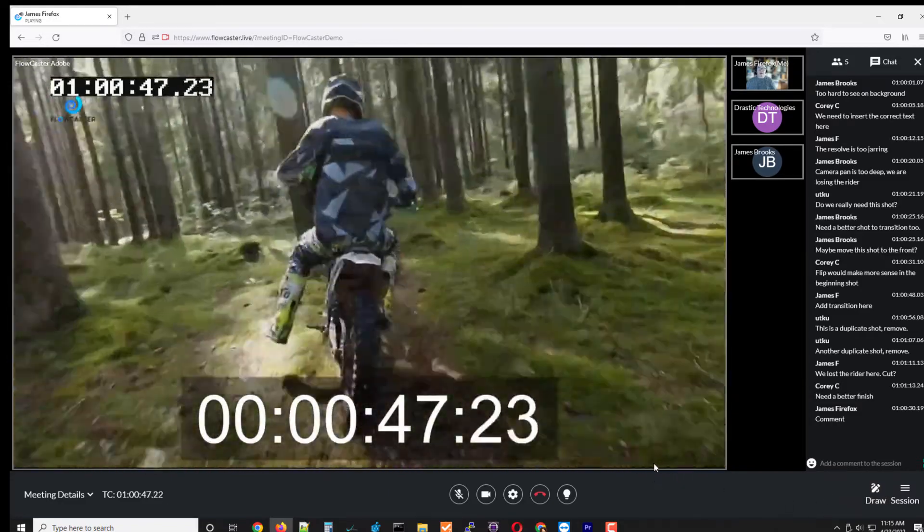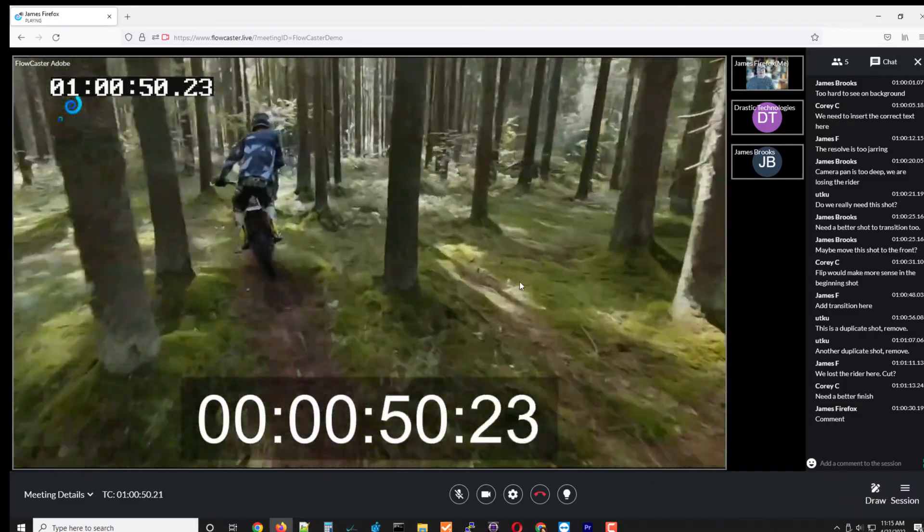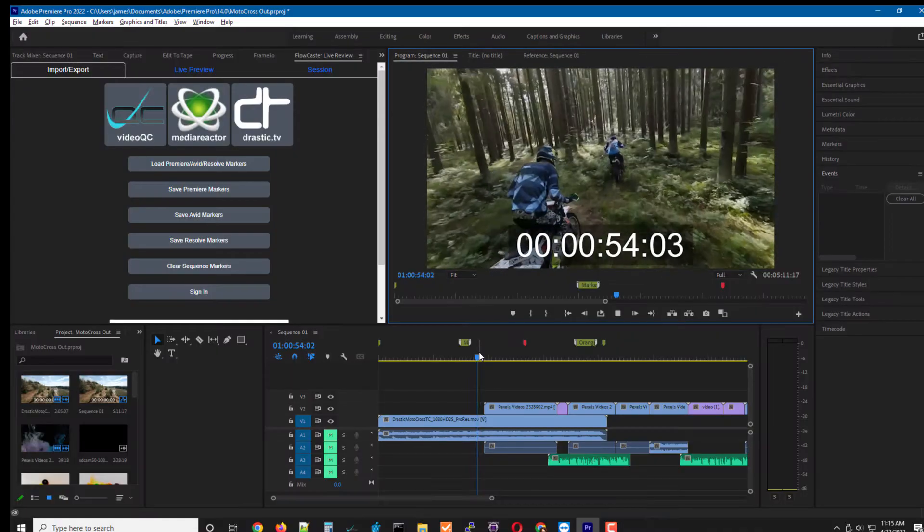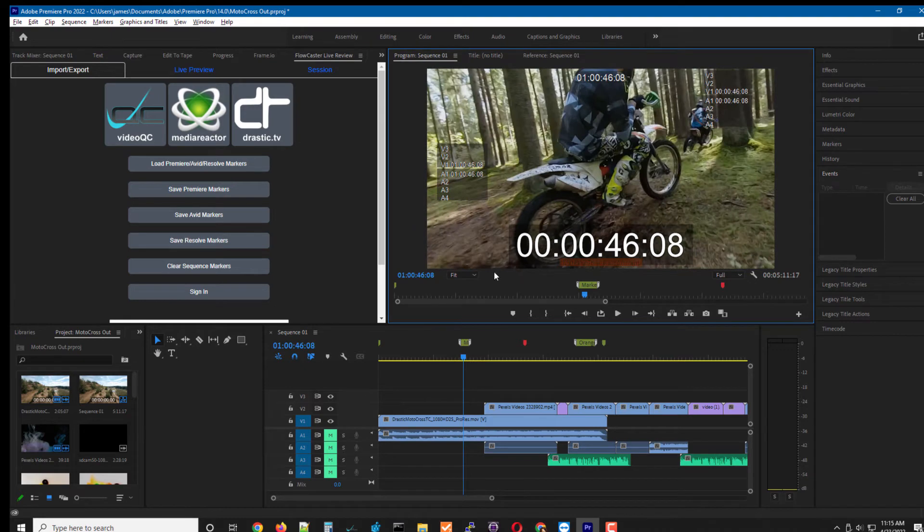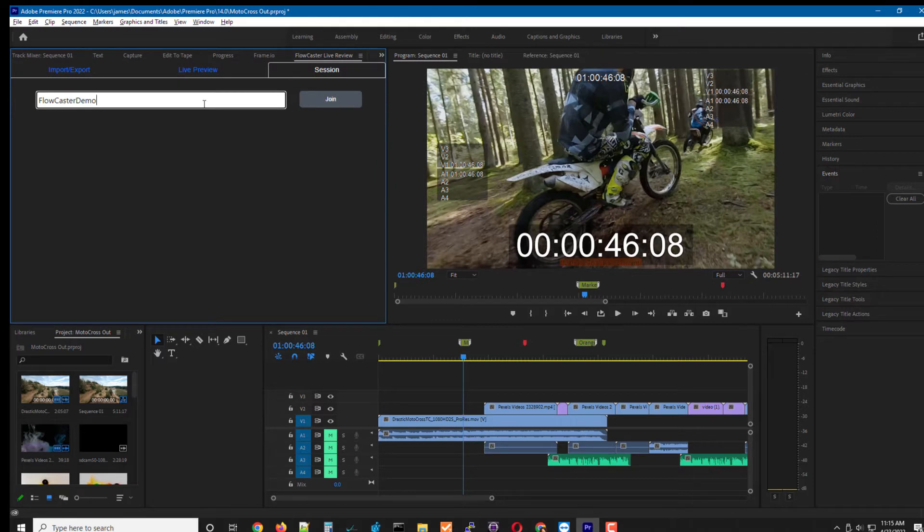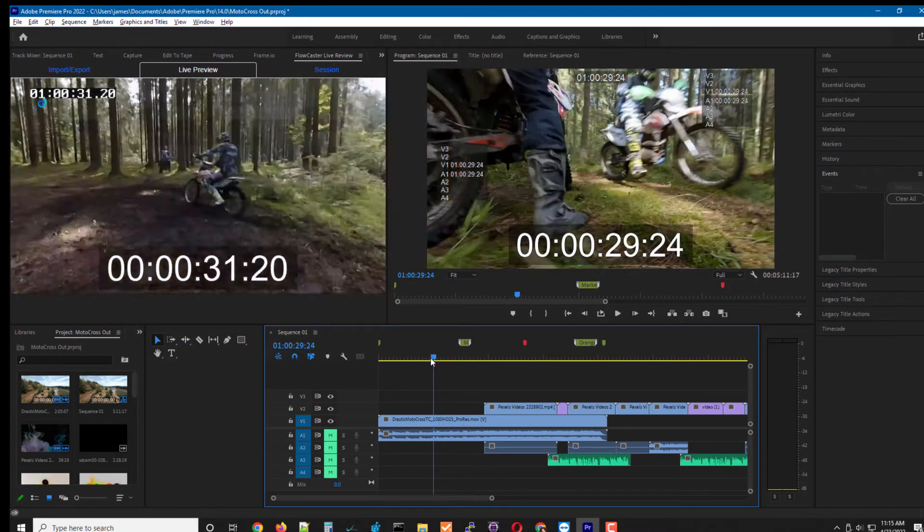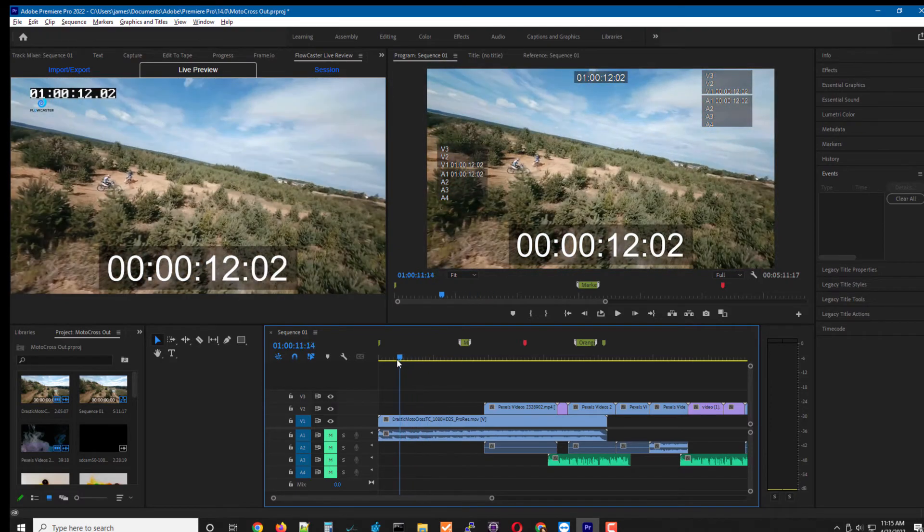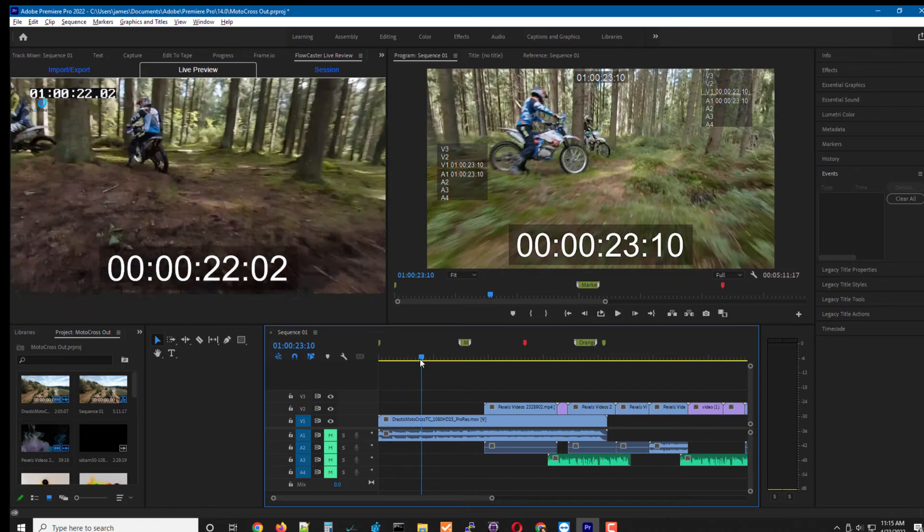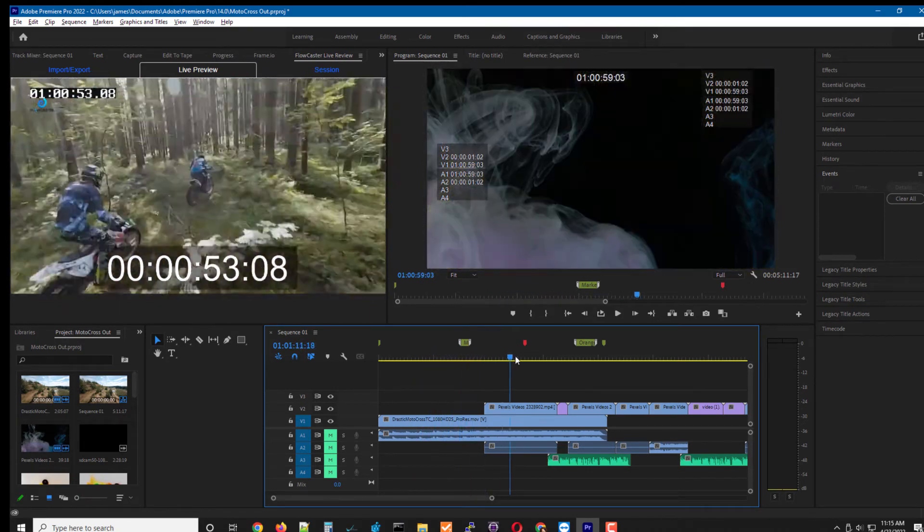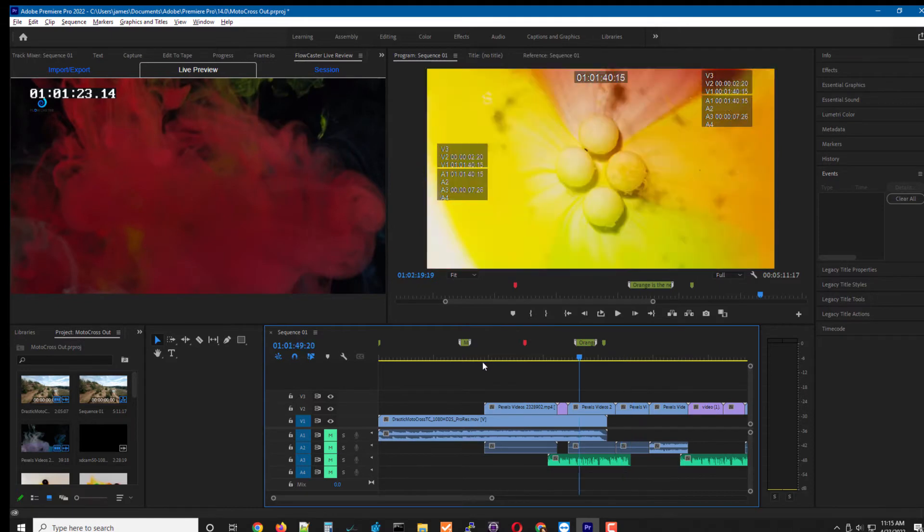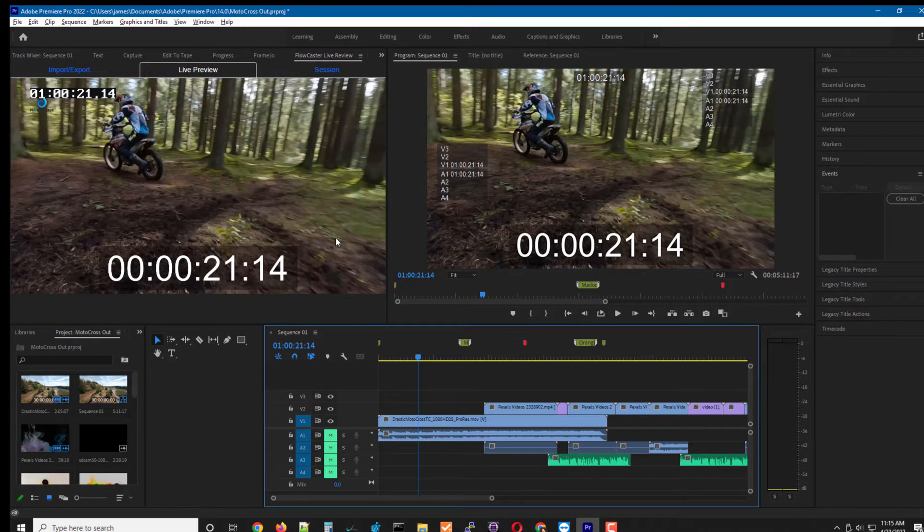Now for the editor, he can be using a session just like I'm using here inside of a browser, but we also have a panel plugin for Adobe that allows you to basically log into a session like the Flowcaster demo and then it'll bring it up as a live preview inside of Adobe. And the advantage of this is that any drawings, any comments, anything else show up now directly inside of that panel and can also be set as markers within the Adobe edit timeline. So now the editor only has to look at the system he's working in to get all the information he needs to make the changes.